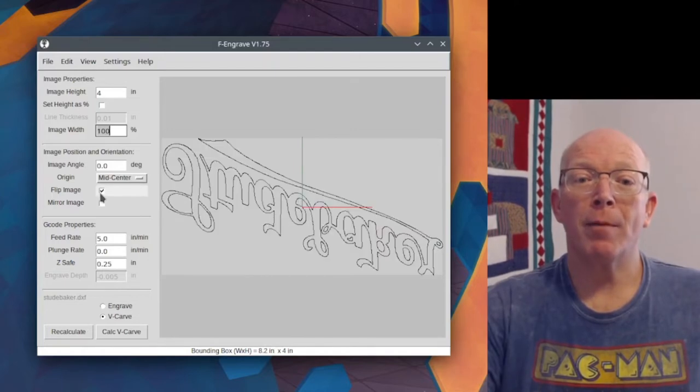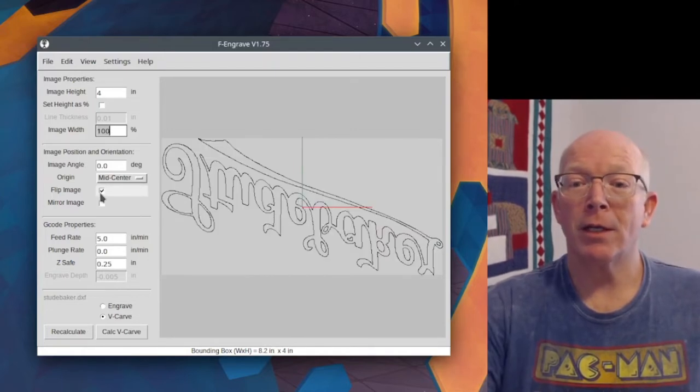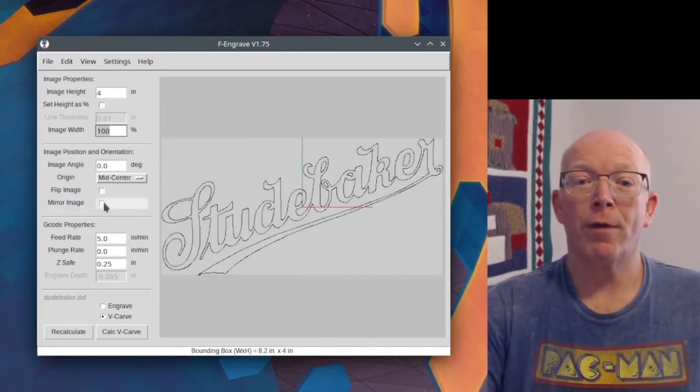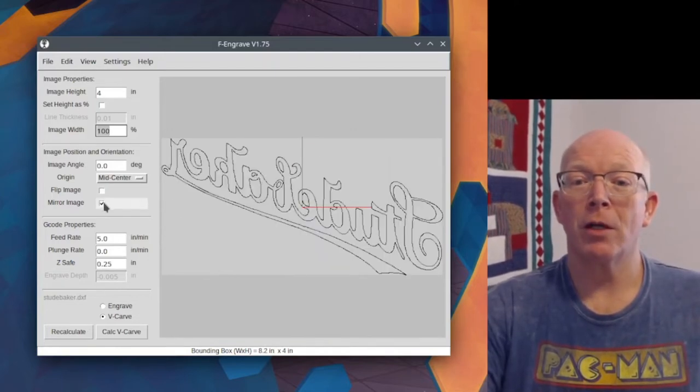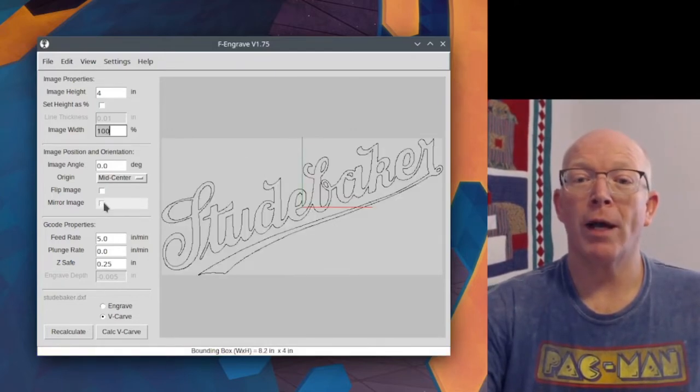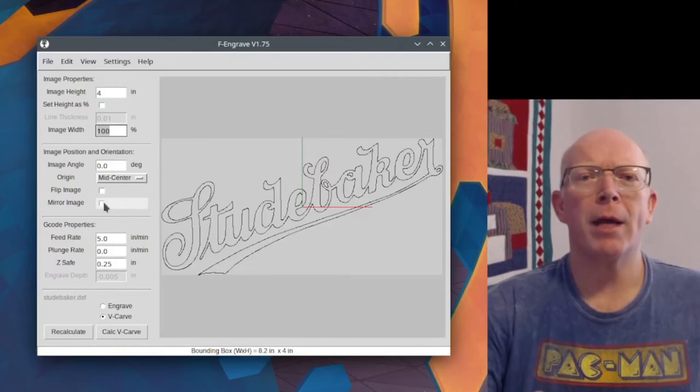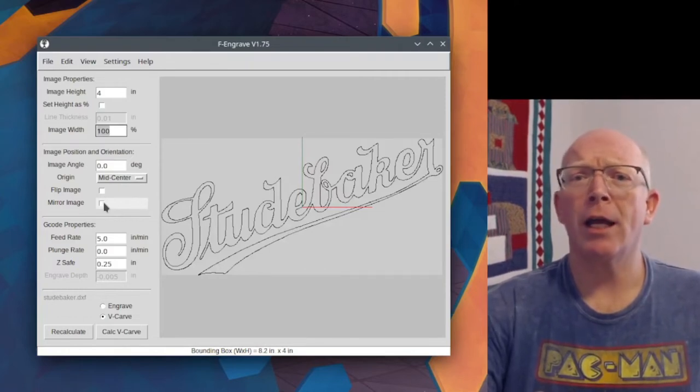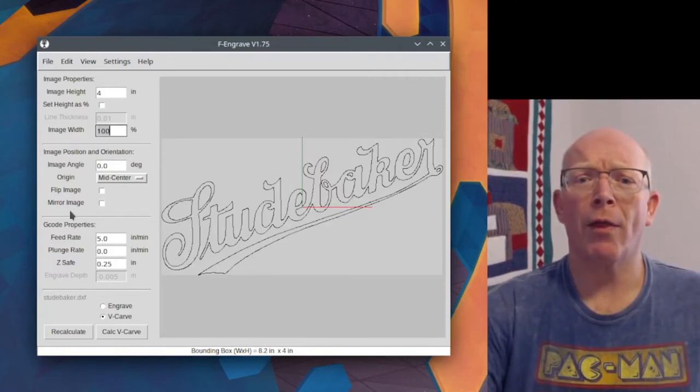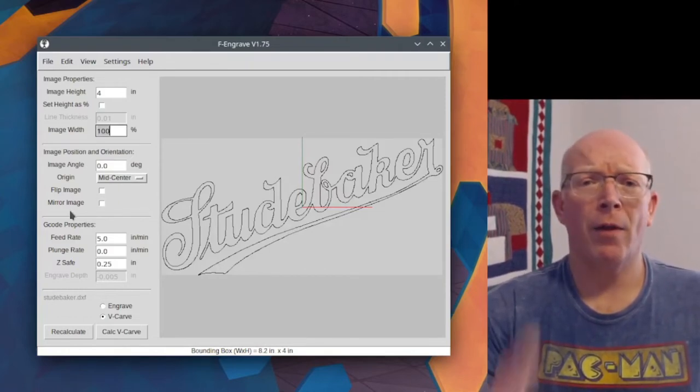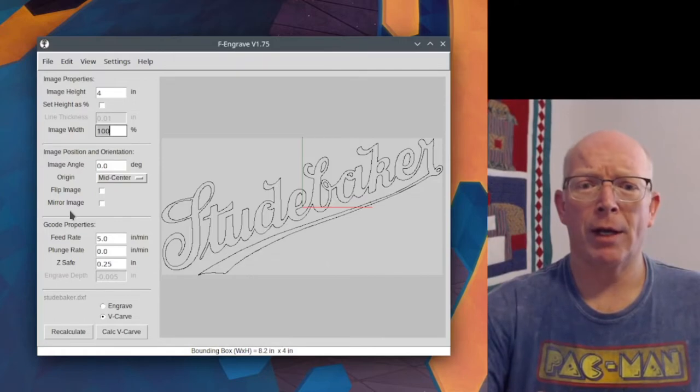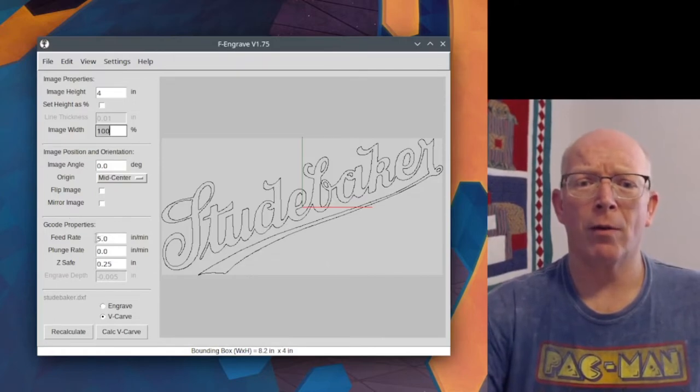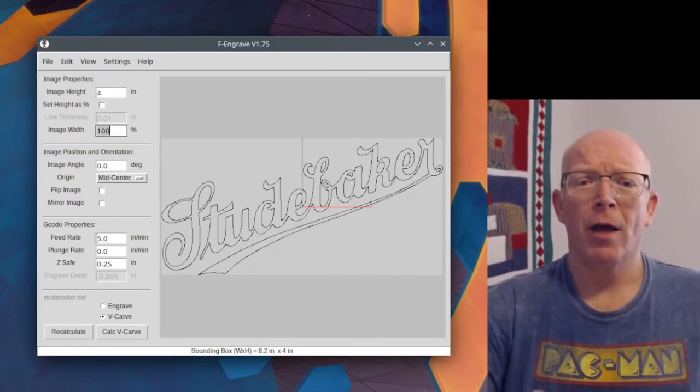Flip image and mirror image, you can see what these do. They flip the image in different ways. That would be, if you're doing an inlay, you might want that. That's something down the road that we'll figure out.